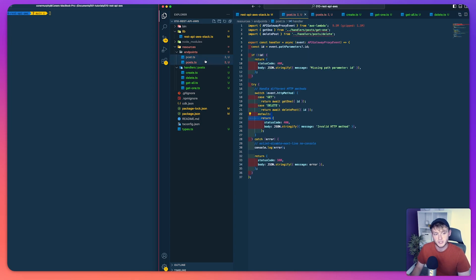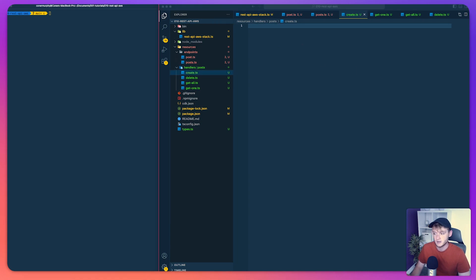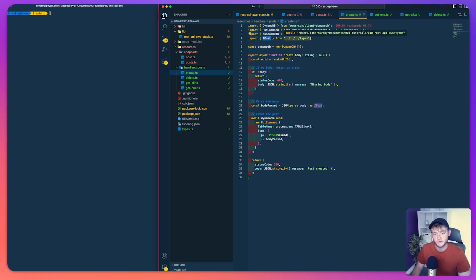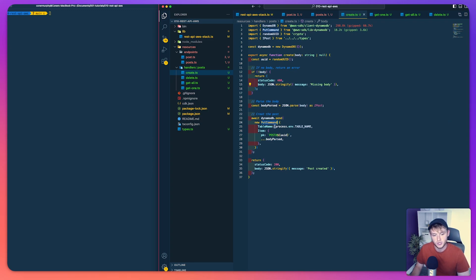With our two Lambda endpoint functions written we can turn our attention to the handlers. The first one is the create handler. We bring in the DynamoDB PutCommand, a random UUID, and the IPost type we defined earlier. We create a new DynamoDB client, generate a random UUID, then check if the body is defined. If it is, we create the post in the database using the put command and return a 200. If not, we return an error saying 'missing body'.